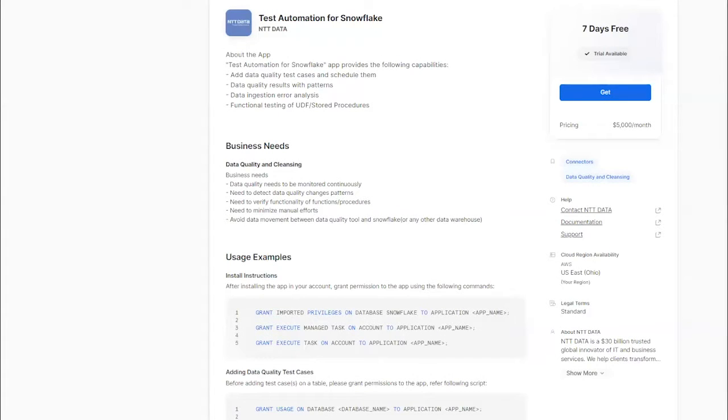Hello and welcome to the NTT Data App Store. I'll walk you through the Test Automation for Snowflake app.